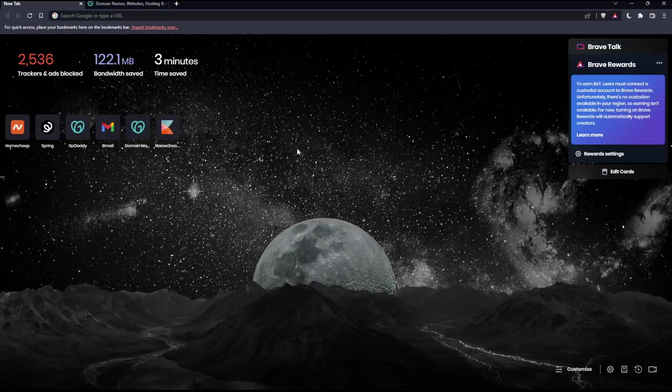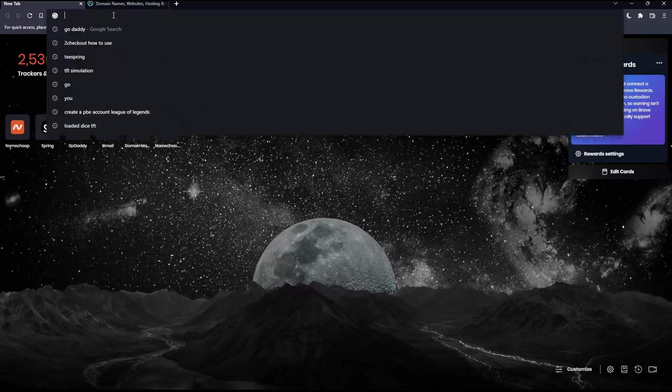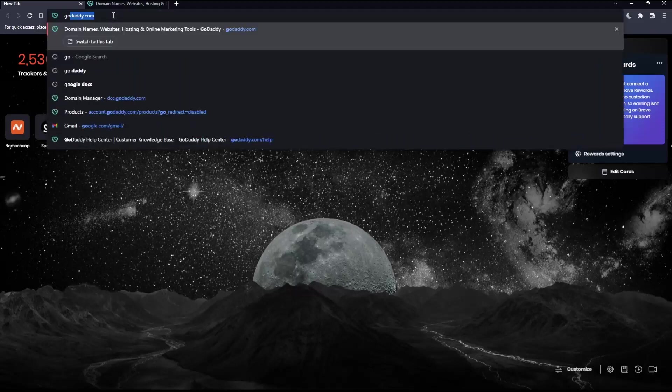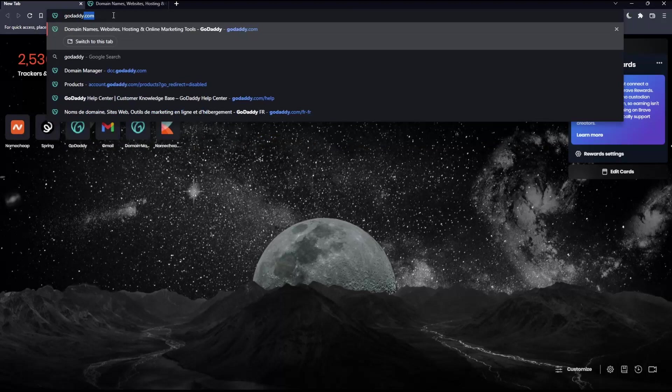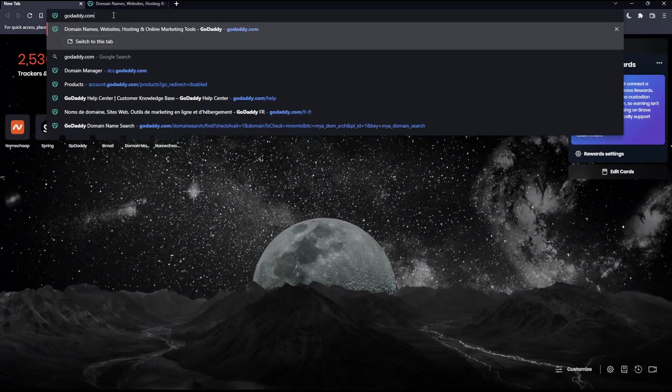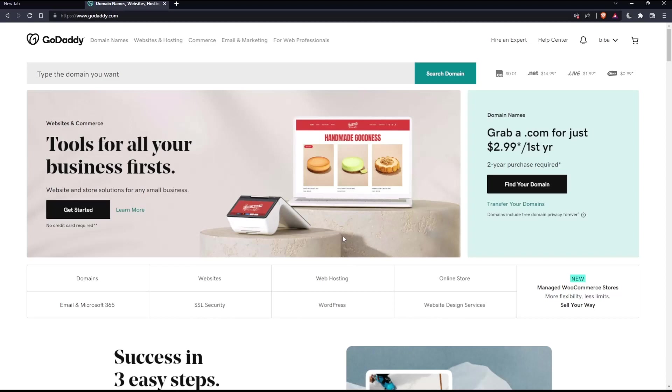Once you open that browser, make sure to go into the URL section, type GoDaddy.com, and hit the enter button. That should take you to this page.